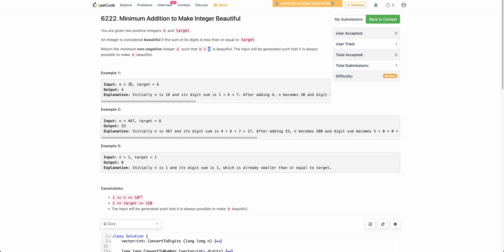Let's take an example. Let's say n is 16 and target is 6. Currently the sum of digits is 1 plus 6 equals 7, which is greater than 6. If we add 4, it becomes 20, and the sum of digits of 20 is 2 plus 0 which is 2. Since 2 is less than or equal to 6, 20 is a beautiful number. We get it by adding 4, so the answer is 4. You can verify that no integer less than 4 works.